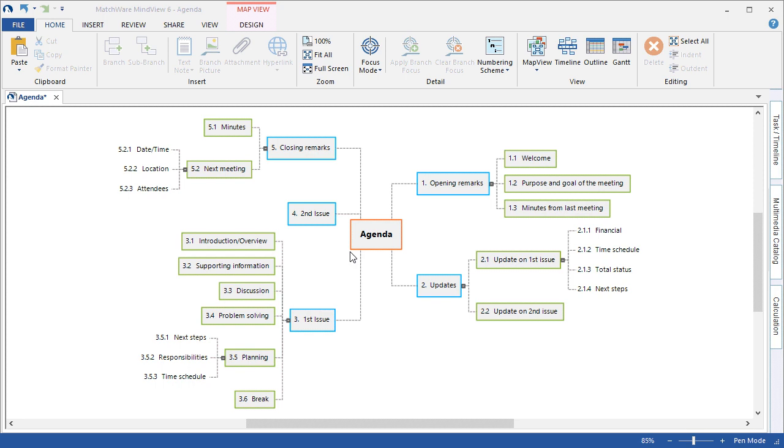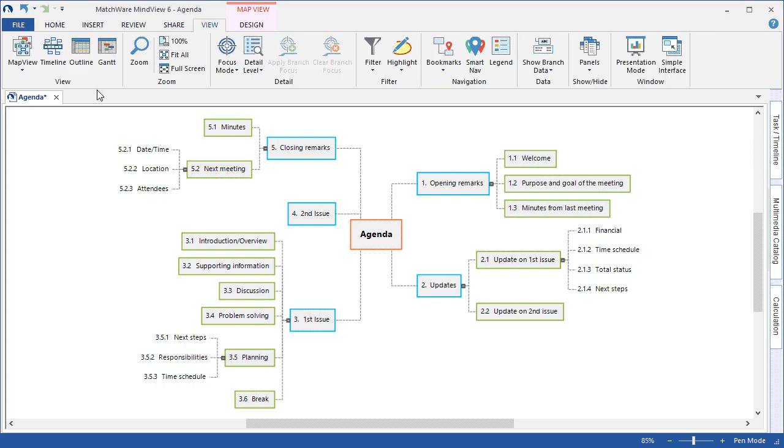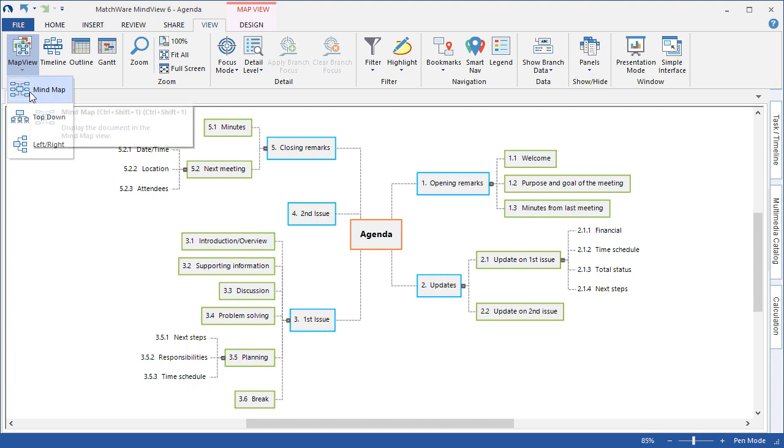To begin customizing your mind map let's take a look at the different views that are available inside of MindView. Under the view tab you can access and locate the various views listed within the software. The mind map or top down view,